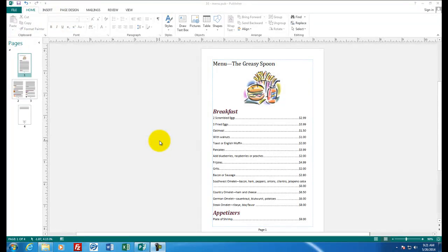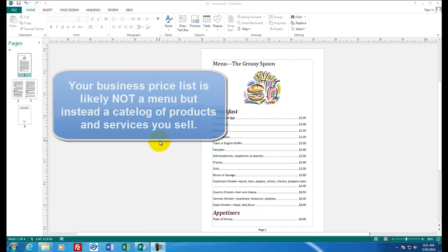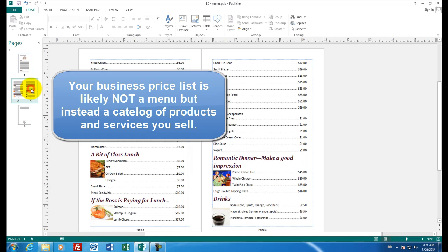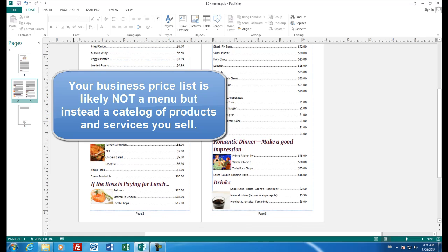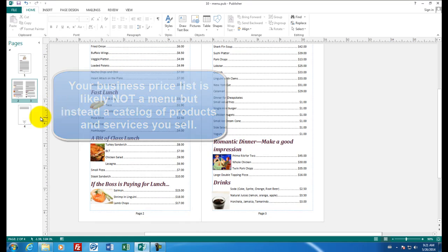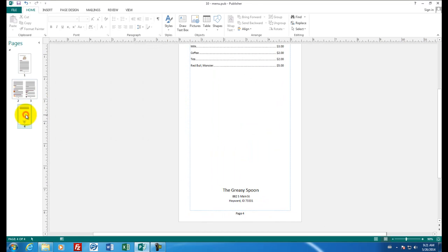Welcome to assignment number 10, a four page document, a mini book that looks something like a menu. What you see on the screen is page one of my publication. Two and three are on the inside and it shows that we have created a menu for a fictitious restaurant. Page four is the back of the menu.